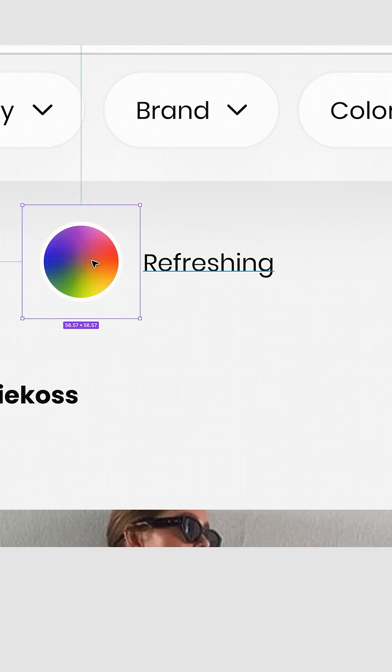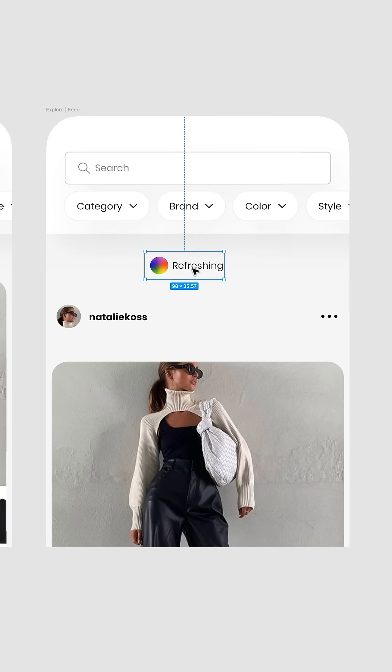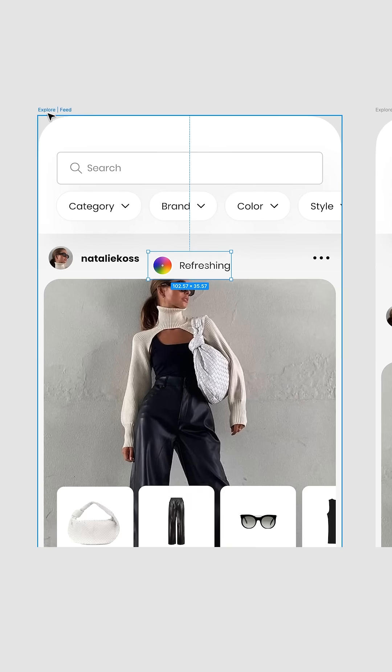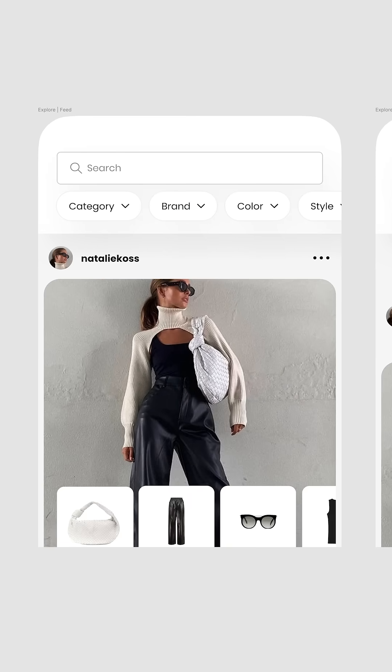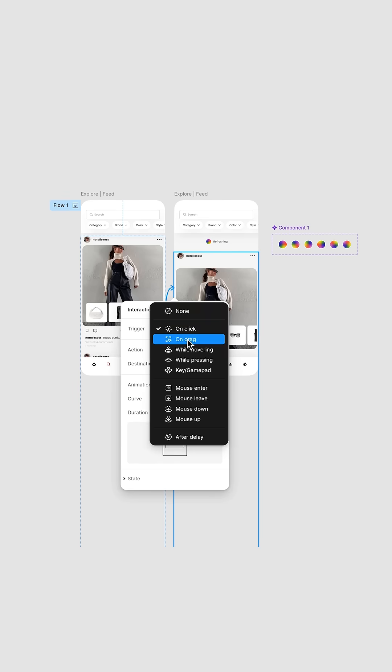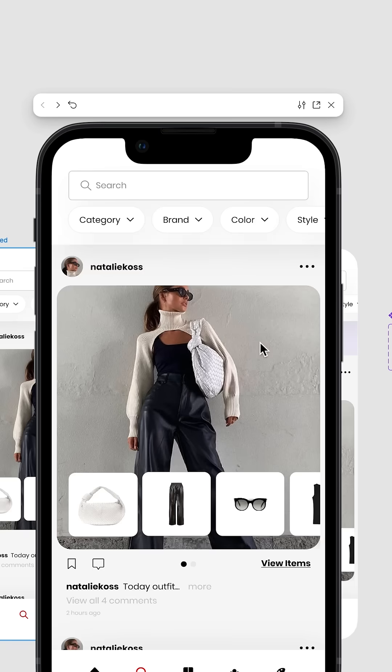Great. Now add that component next to the refreshing label. Then copy those and paste them in the original frame. Slide them up and drag another prototype interaction set to drag to the new frame.